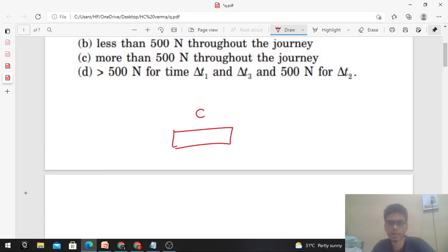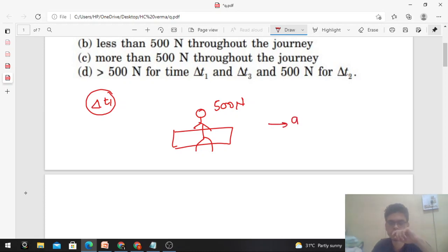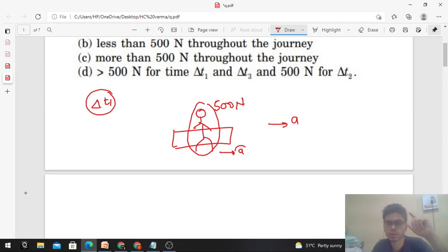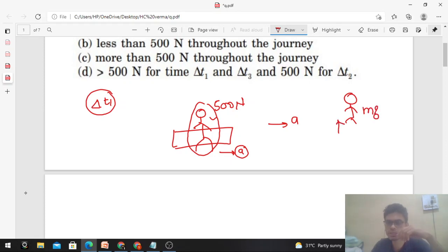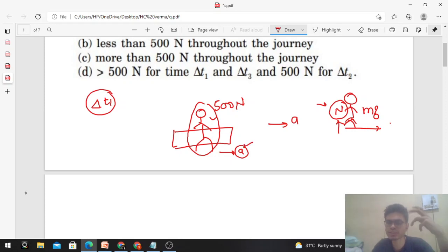The man weighs 500 newton and is sitting on the seat. If he is at rest with respect to the scooter during delta t1, he moves with the same acceleration as the scooter. Drawing the free body diagram of the man: his weight Mg acts downward, the seat exerts a normal reaction upward, and friction acts between the man and the seat. Since the man accelerates in the forward direction, friction also acts forward to provide that acceleration.